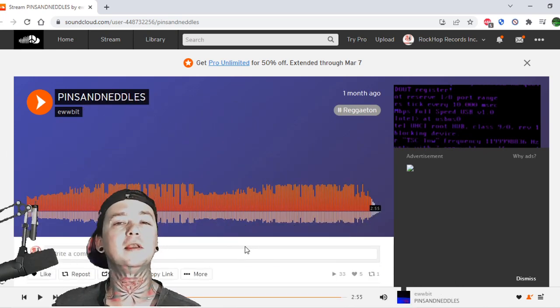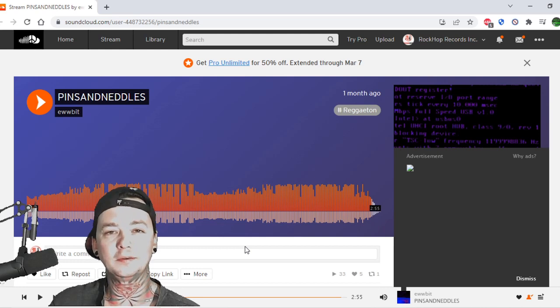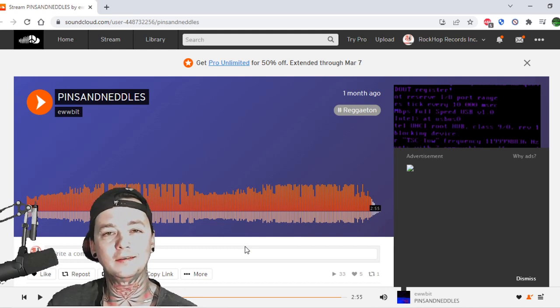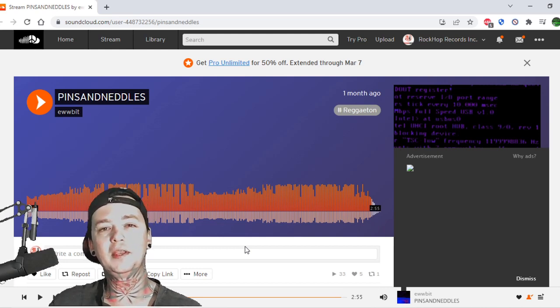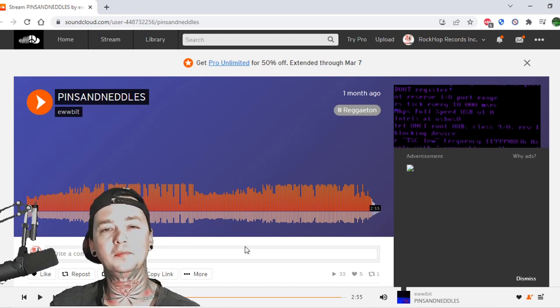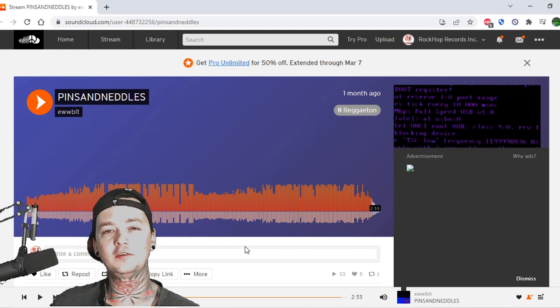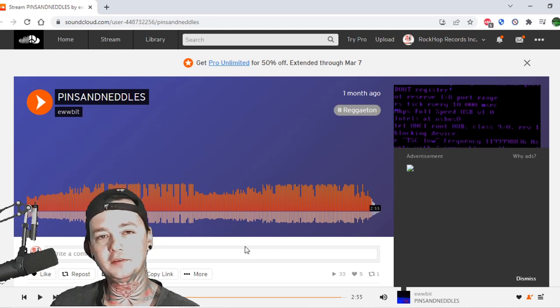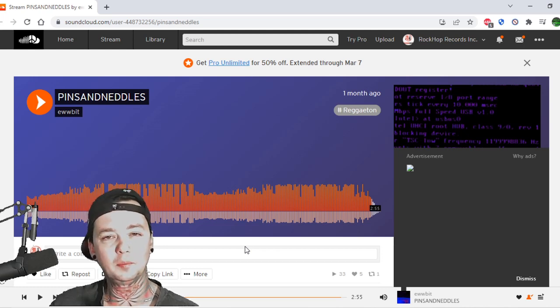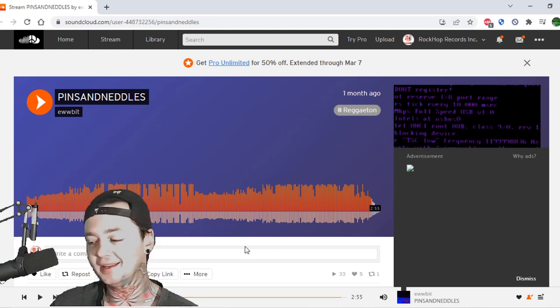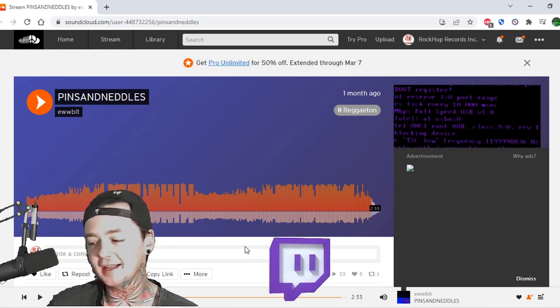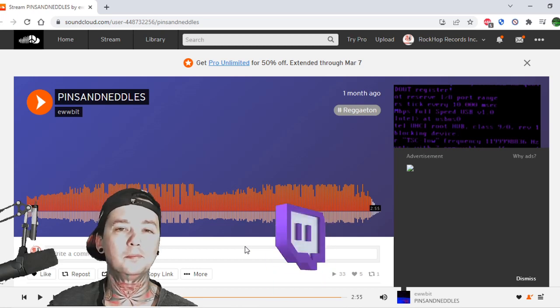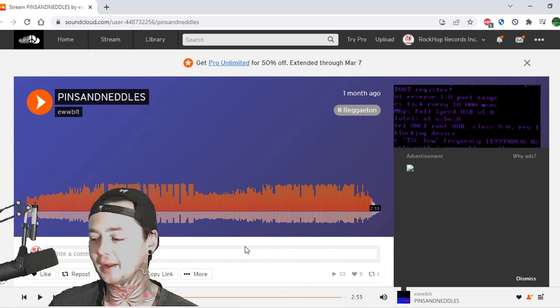Four times a week, we throw a party. Twitch.tv slash localbandsmokeout, 4:20 p.m. Pacific time, always Monday through Thursday. Please join us. We always have prizes, trivia, punishment, and guests. Twitch.tv slash localbandsmokeout.